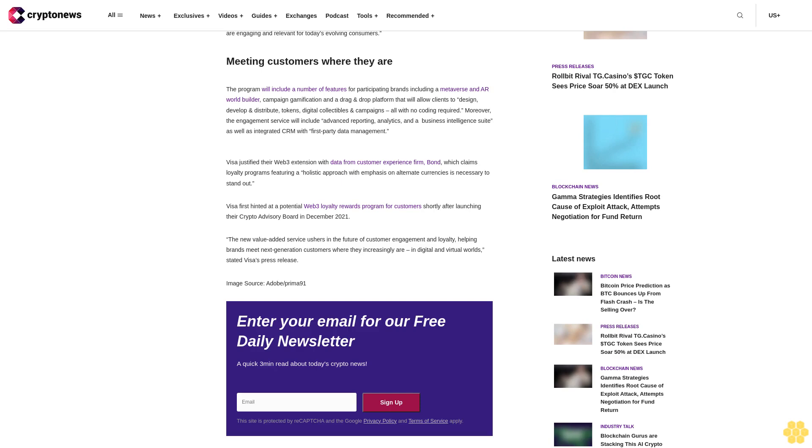Visa justified their Web3 extension with data from customer experience firm Bond, which claims loyalty programs featuring a holistic approach with emphasis on alternate currencies is necessary to stand out. Visa first hinted at a potential Web3 loyalty rewards program for customers shortly after launching their crypto advisory board in December 2021. The new value-added service ushers in the future of customer engagement and loyalty, helping brands meet next-generation customers where they increasingly are: in digital and virtual worlds, stated Visa's press release.